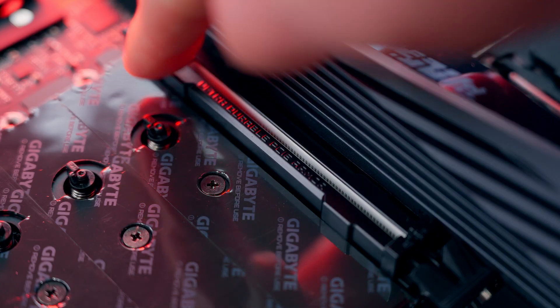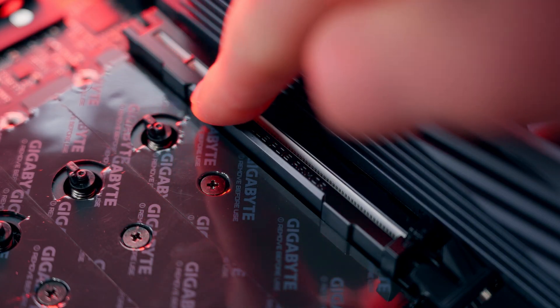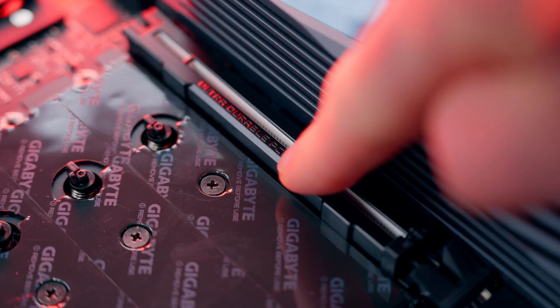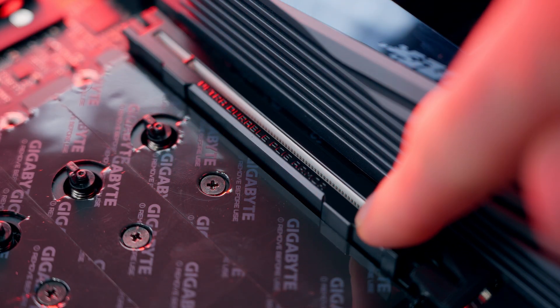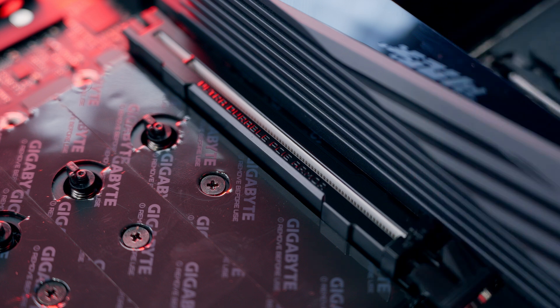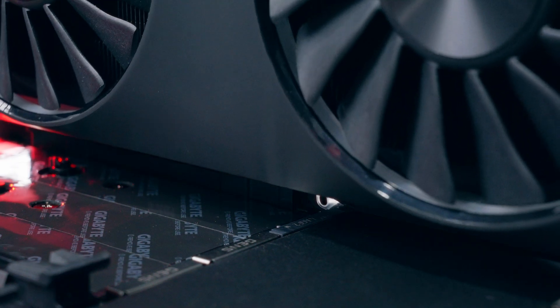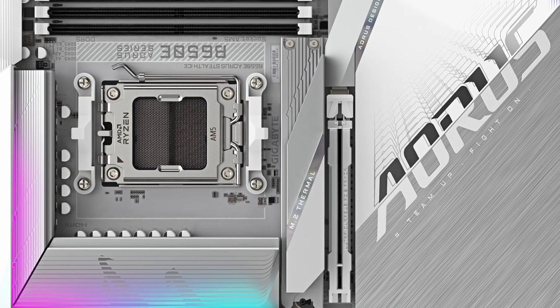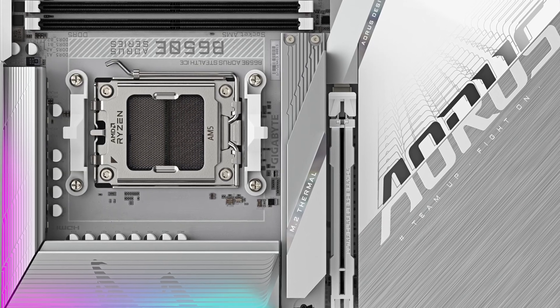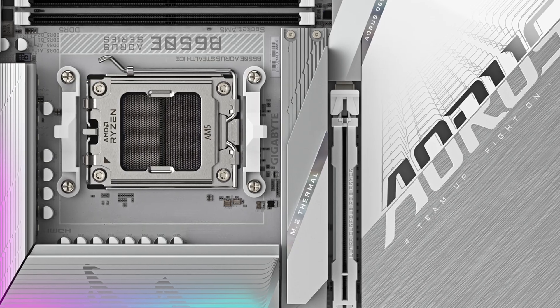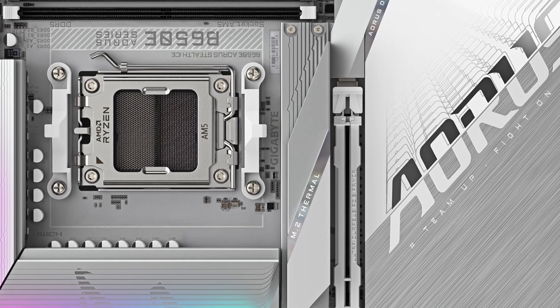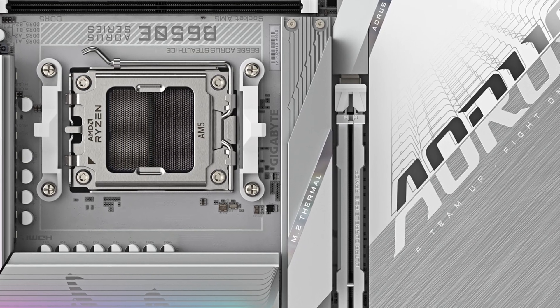For gamers who just want to run a single GPU, one or two NVMe drives, and maybe a capture card, B650E has more than enough horsepower. You're still getting PCIe 5.0, DDR5 support, and all the performance your CPU can deliver.